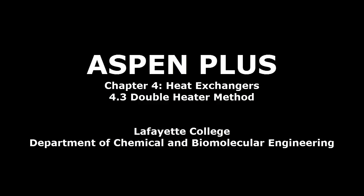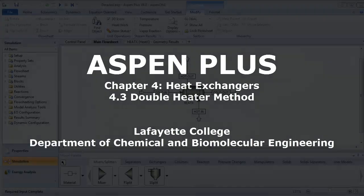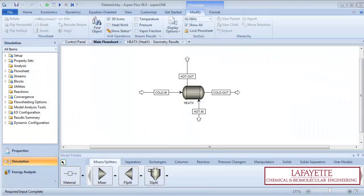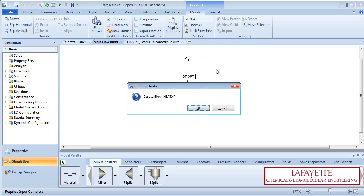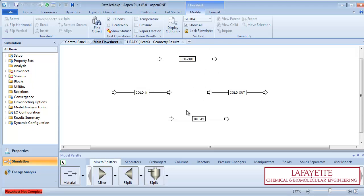This screencast details how to use two heater models to model a heat exchanger in Aspen Plus software. To begin, open your detailed heat exchanger simulation. Go to the simulation environment and delete the HeatX block.